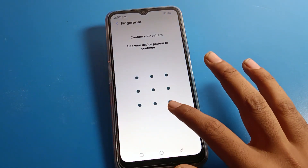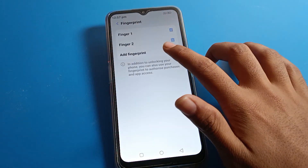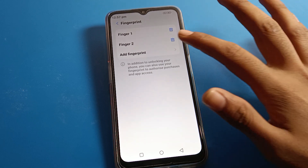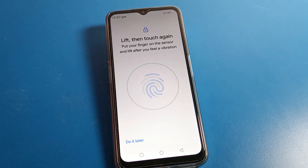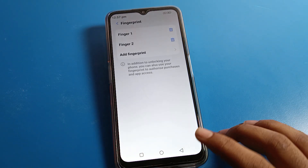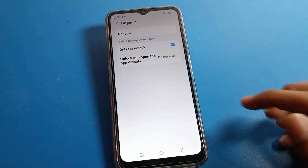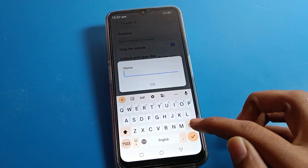Now click on Fingerprint lock. Draw your device pattern to authenticate. If you want to add one more fingerprint, you can add it from here by clicking the add option. If you don't want to add but want to delete, click on the existing fingerprint.